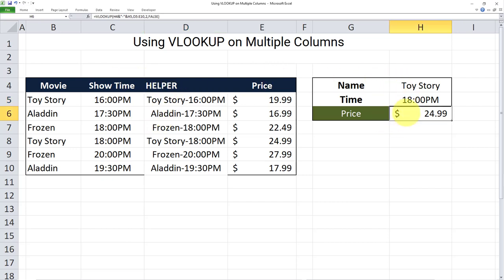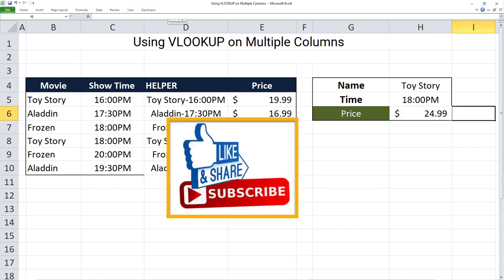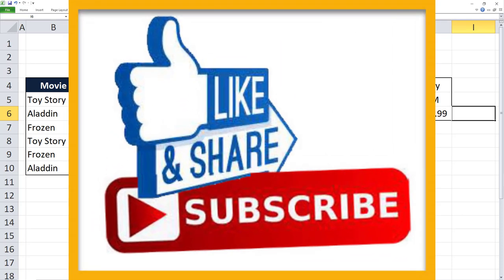Of course, we have to do the same thing in the lookup value as well. And this is how we can use VLOOKUP on multiple columns by using a helper column and revising our lookup statements. I hope you've enjoyed this video. Make sure you like, subscribe, share, and turn on your notifications so you won't miss out on my future videos. Thanks and see you soon. Bye.